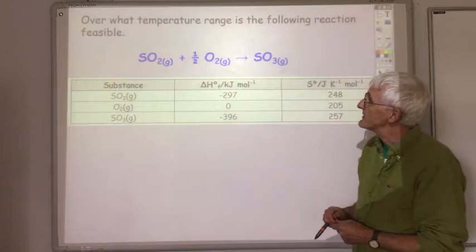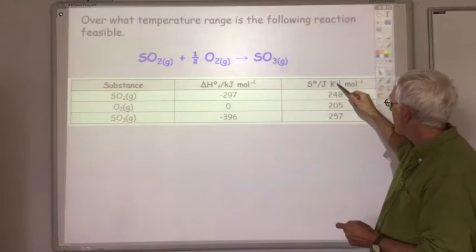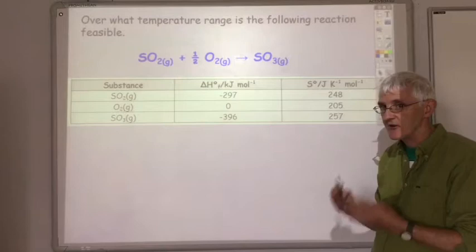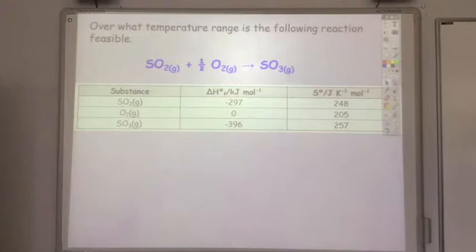Here's one for you to try yourself. Over what temperature range is the following reaction feasible? You're given all the enthalpy of formation and entropy values. Work out whether the reaction is feasible above or below a certain temperature. Pause the video, try that yourself, then I'll run through the answers.